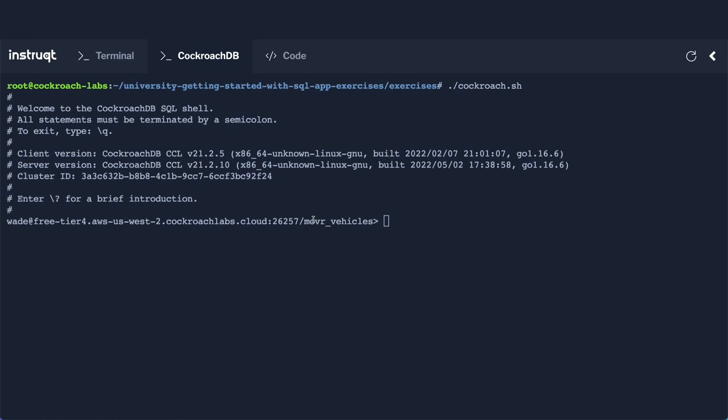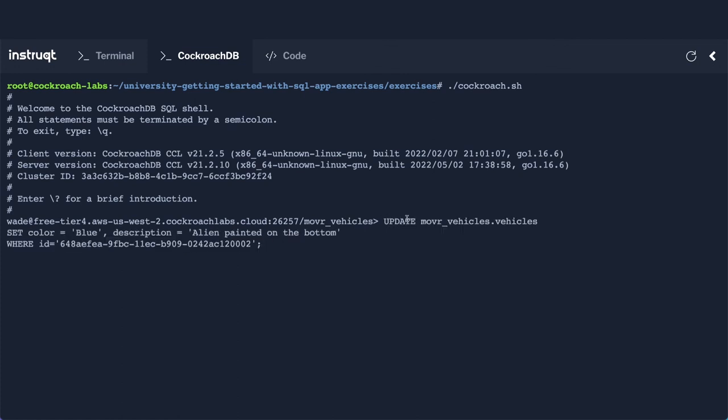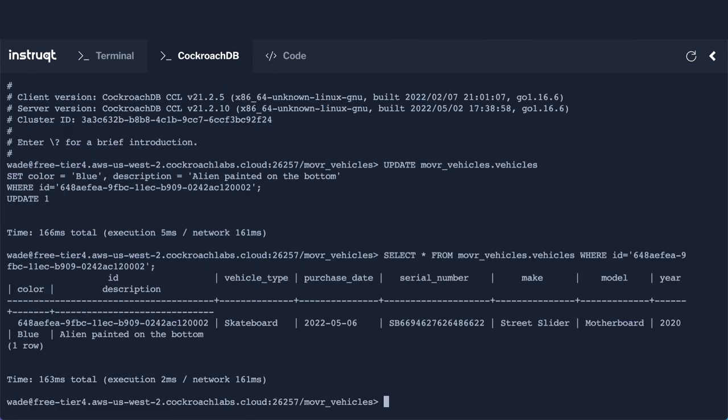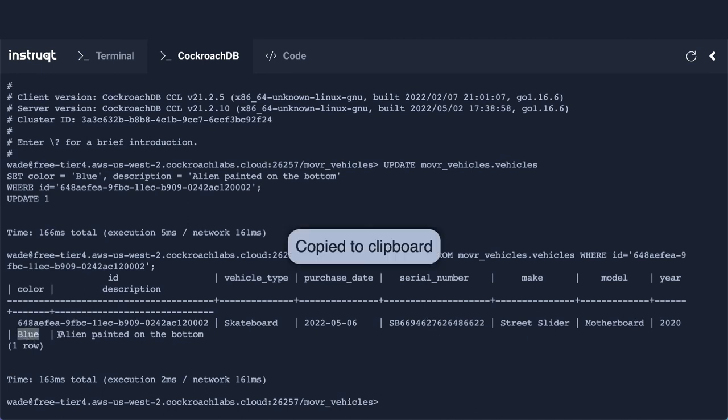So the next thing that I need to do is I need to just very quickly execute that update statement in the actual database. So let's go ahead and do that. And then the final thing that I can do is I can actually rerun my select statement, and just verify that in fact, it is now a blue skateboard, and it has an alien painted on the bottom. So it looks like that update was successful.